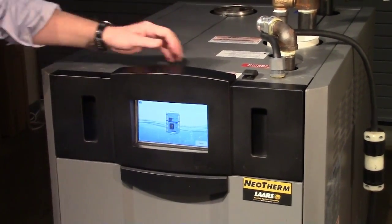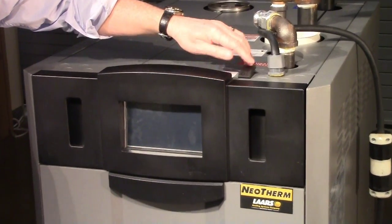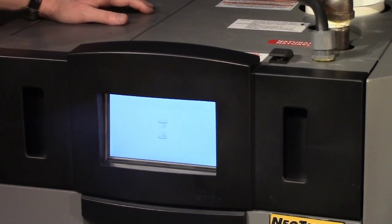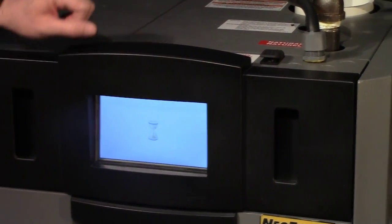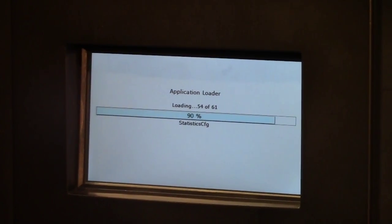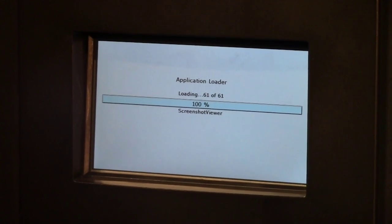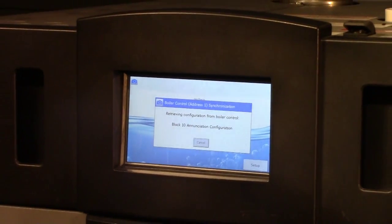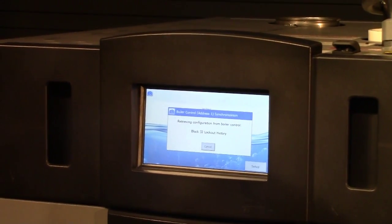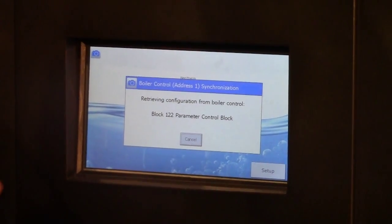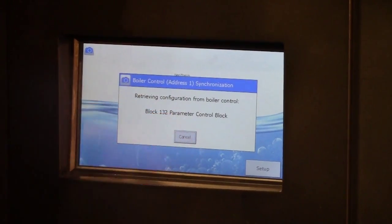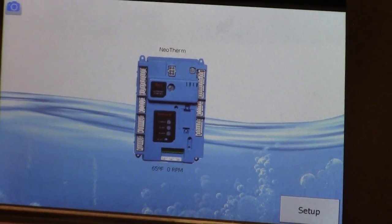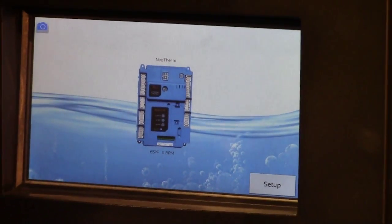One of the first things I want to discuss is when you power up the boiler, it needs to go through a synchronization process. You'll see the hourglass symbol appear. There are approximately 192 different parameters, and once it's synchronized, you'll now see the home screen.